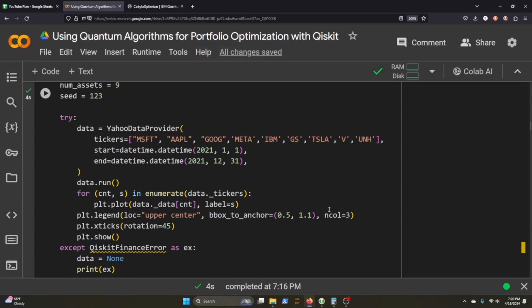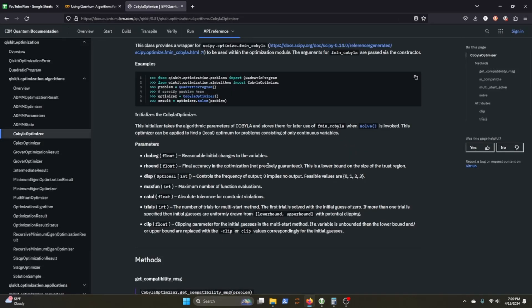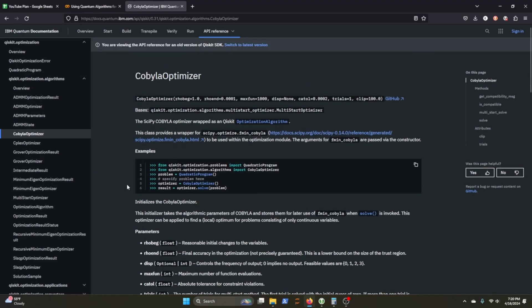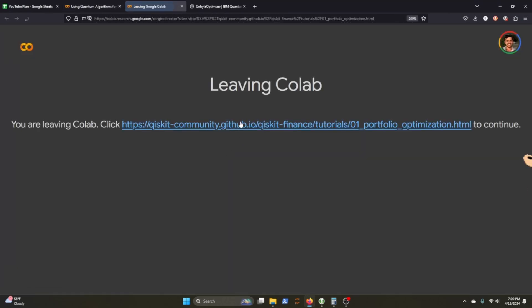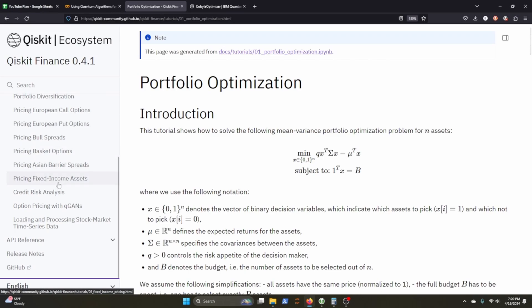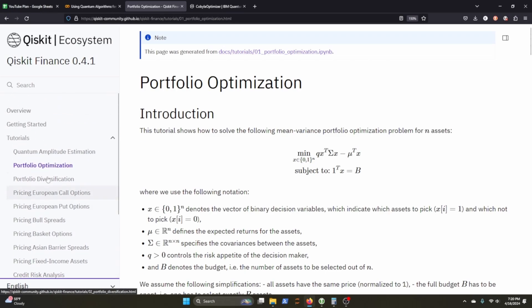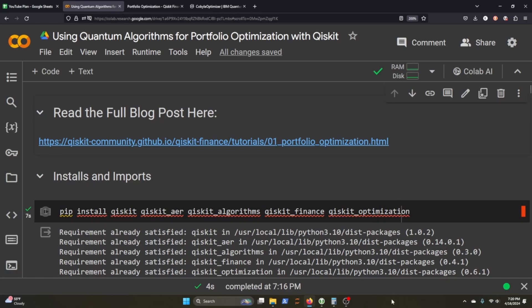I don't have much more to say other than go check out Qiskit with IBM and go check out these guys who've put together a lot of these different tutorials here. I appreciate you watching and I will see you in the next video. Bye!